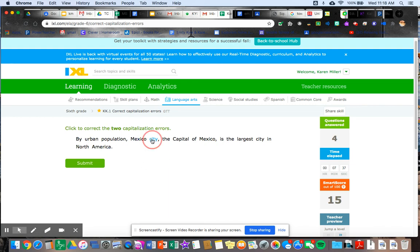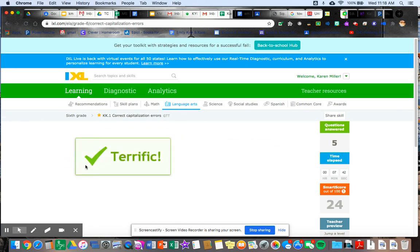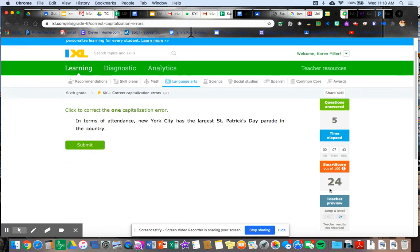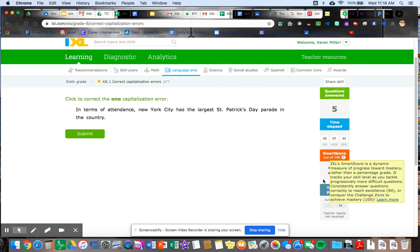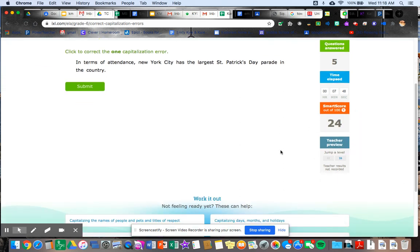By urban population, Mexico city's, the whole name of the city, the capital doesn't have to be. Submit. All right. Look at that. I popped back up again to my smart score. That's pretty much it for IXL.